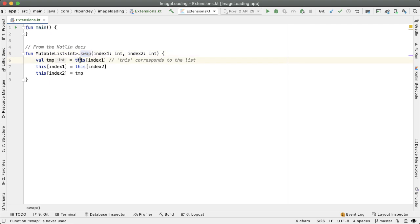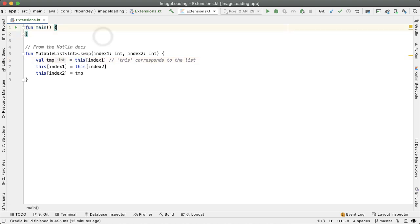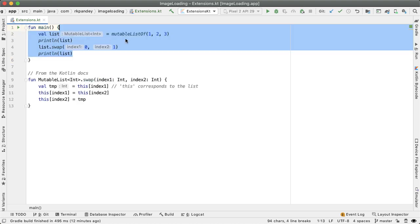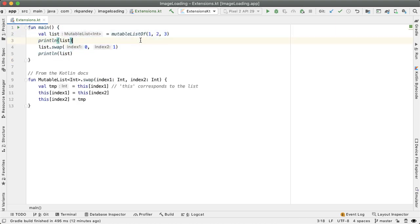And then the object on which this function is invoked is going to have the special keyword this. And so if we wanted to actually try this out, here's how that would look, we declare a mutable list of integer, I'm printing out the list just so you can see what it looks like 123.